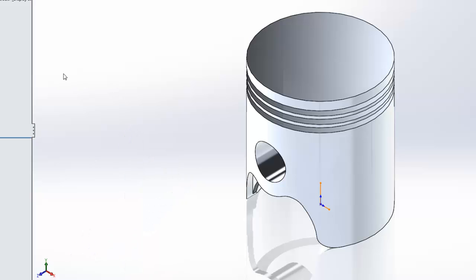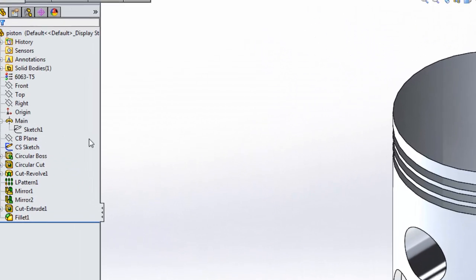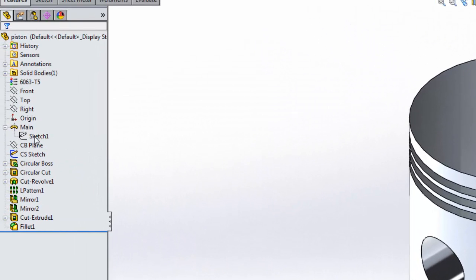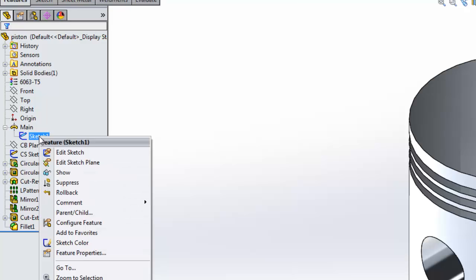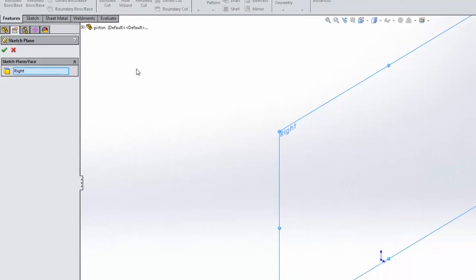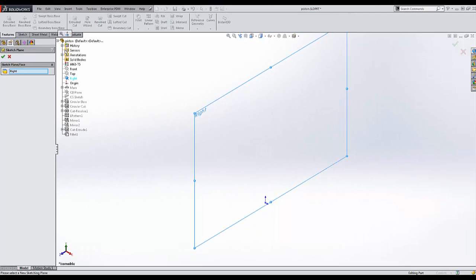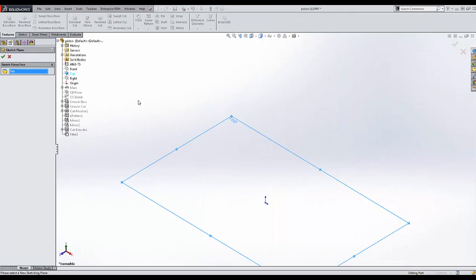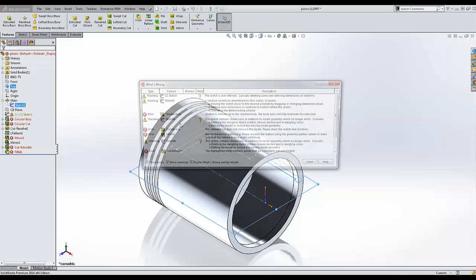There are many ways to do this. One might be to adjust the initial sketch plane by right-clicking on the sketch under the first feature and going to edit sketch plane. From here, I can select a different sketch plane, for example the top plane, and hit check.